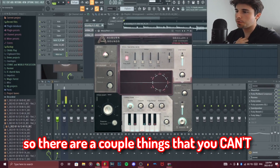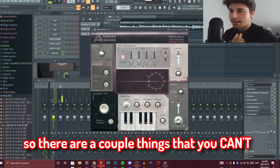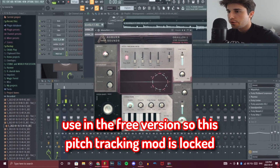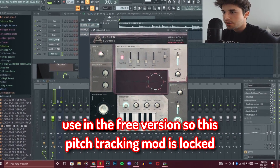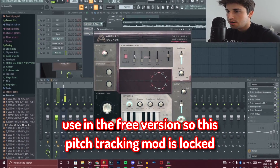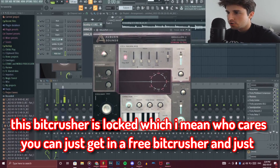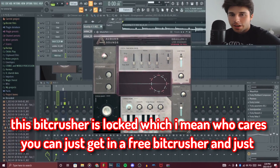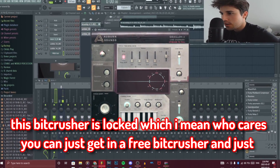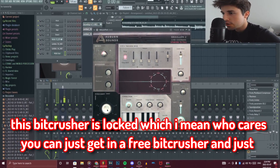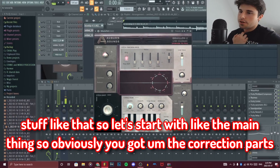There are a couple of things you can't use in the free version. The pitch tracking mod is locked. The bit crusher is locked, but who cares — you can just get a free bit crusher separately.